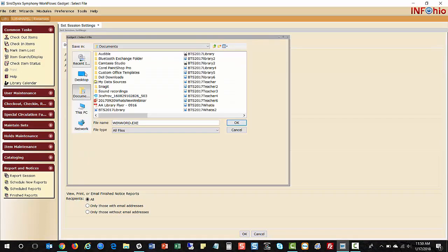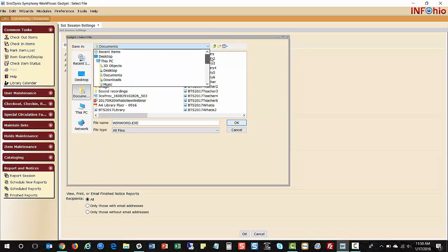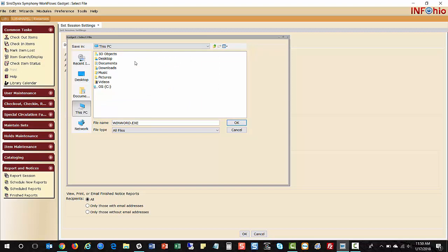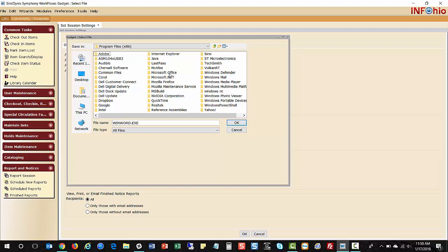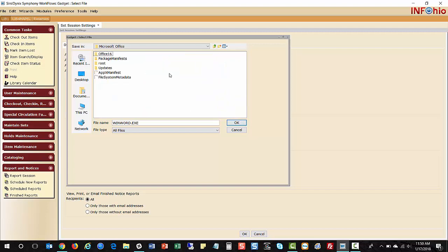I'll click on the gadget. The easiest way to get to Drive C is to click the drop-down and look for This PC. Note it will vary a little if you're on a Mac. I want Drive C, then the x86 Program Files directory, then Microsoft Office, then Root.